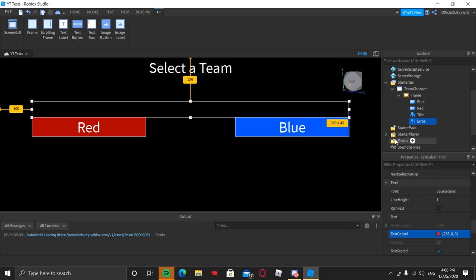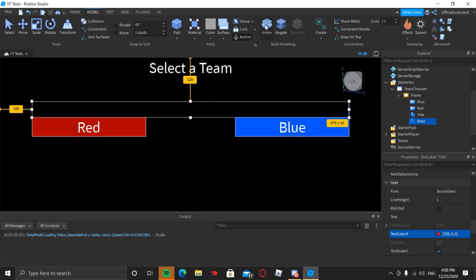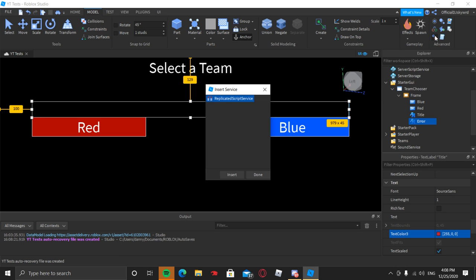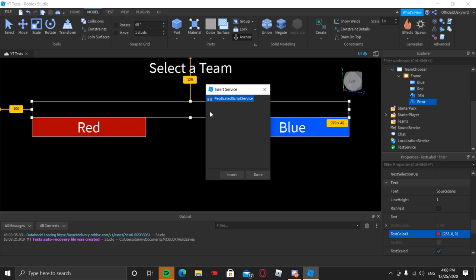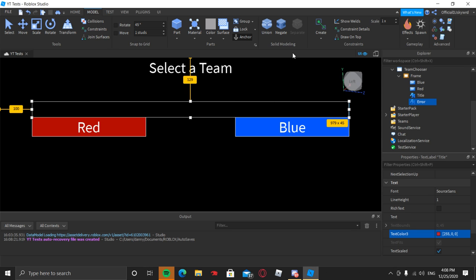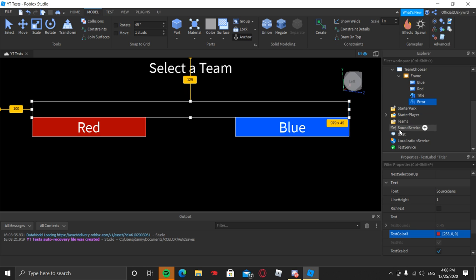Your Teams folder may not be in the Explorer, so to get it go to Model and click on the two gear icons — one blue, one red. There will be another option that says Teams. If the Teams folder isn't already in your Explorer, select it and click Insert. I'll click Done because I don't want it going into ReplicatedStorage. Once you click Insert it should add the Teams folder.